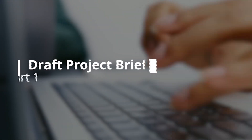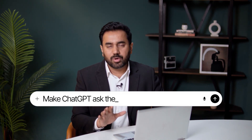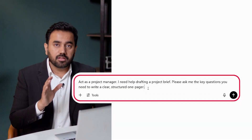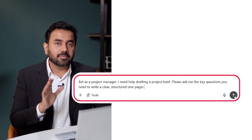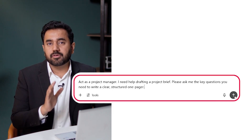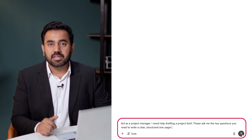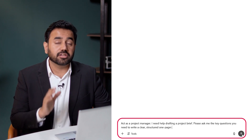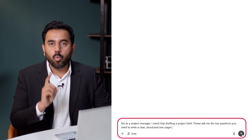Let's say you're kicking off a new project and you need a solid brief. Instead of writing it from scratch, I'll have ChatGPT ask me the right questions first and then build a brief for me. Look at this prompt: as a project manager, I need help drafting a project brief. Please ask me the key questions you need to write a clear, structured one-pager.